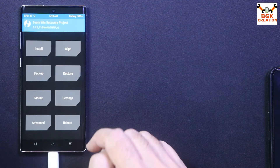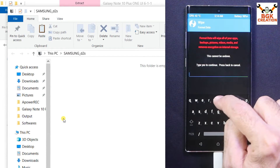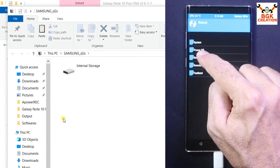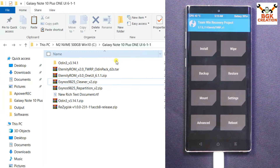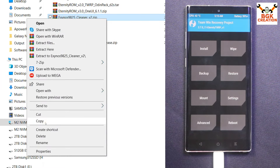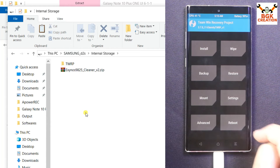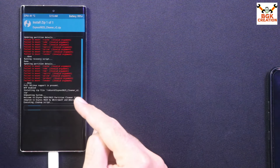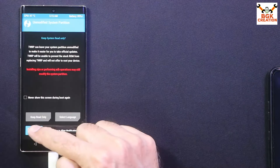Swipe to allow modifications — the storage will be encrypted again. On the computer you will see the storage not in proper format. Again tap Format Data, type 'yes', and confirm. When done, go back, tap Reboot, and tap Recovery. Swipe to allow modifications. Now copy the Cleaner file version 2 from your downloaded folder, paste it on the internal storage, tap Install, select the cleaner file, and swipe to flash. When done, the recovery will automatically reboot into TWRP.